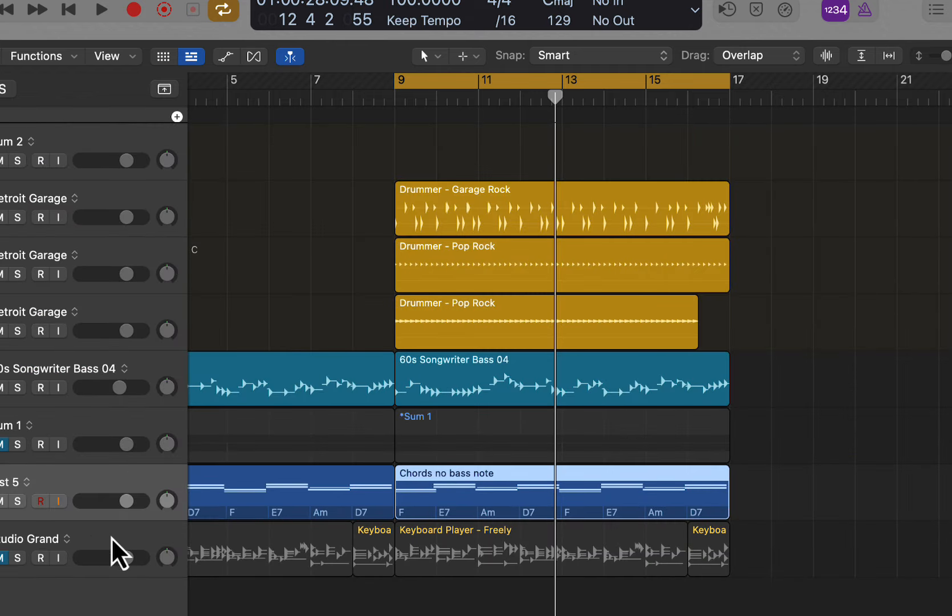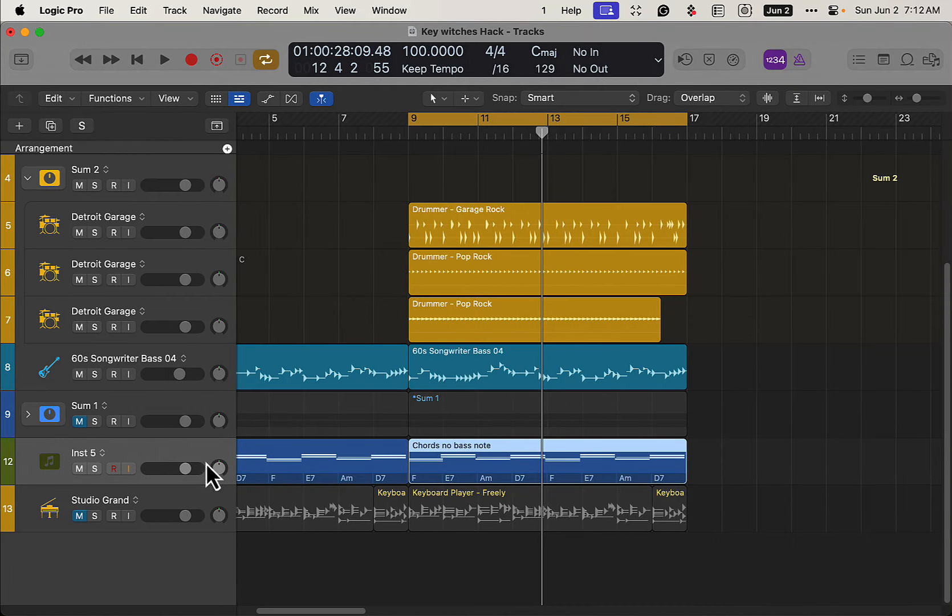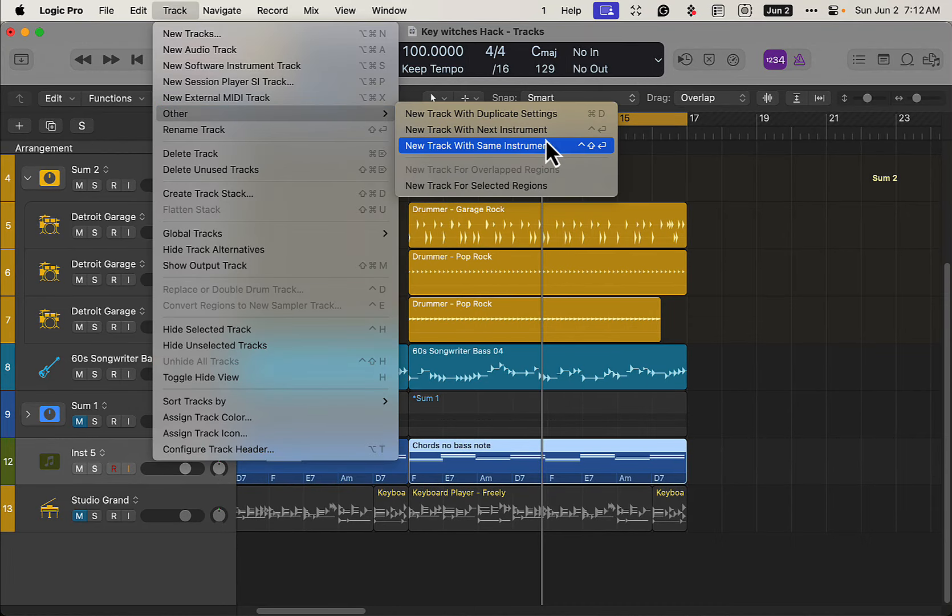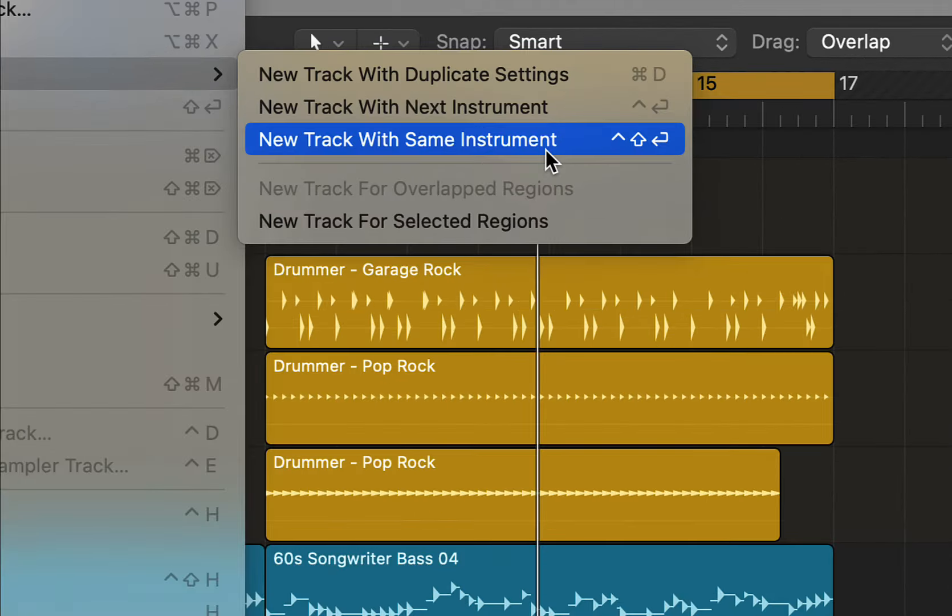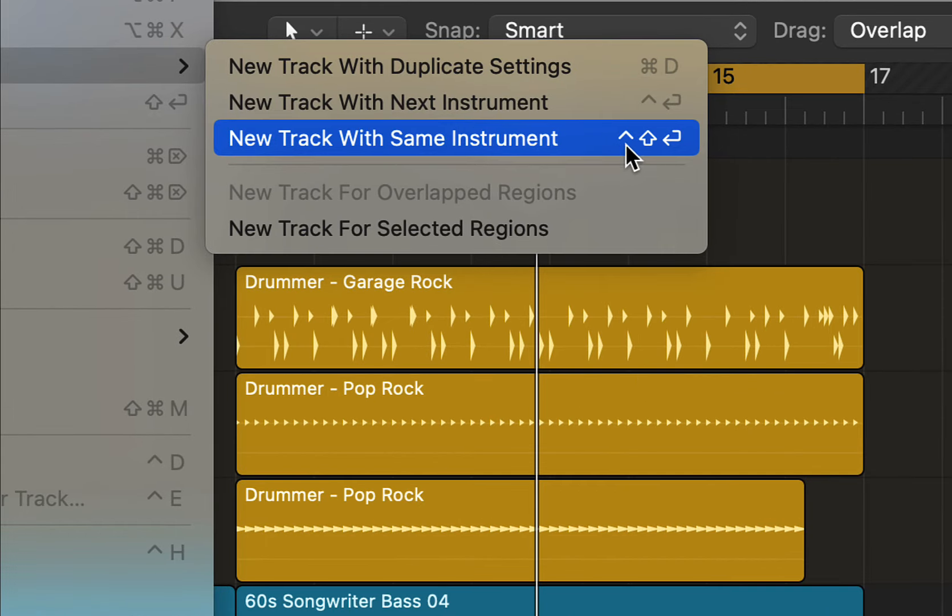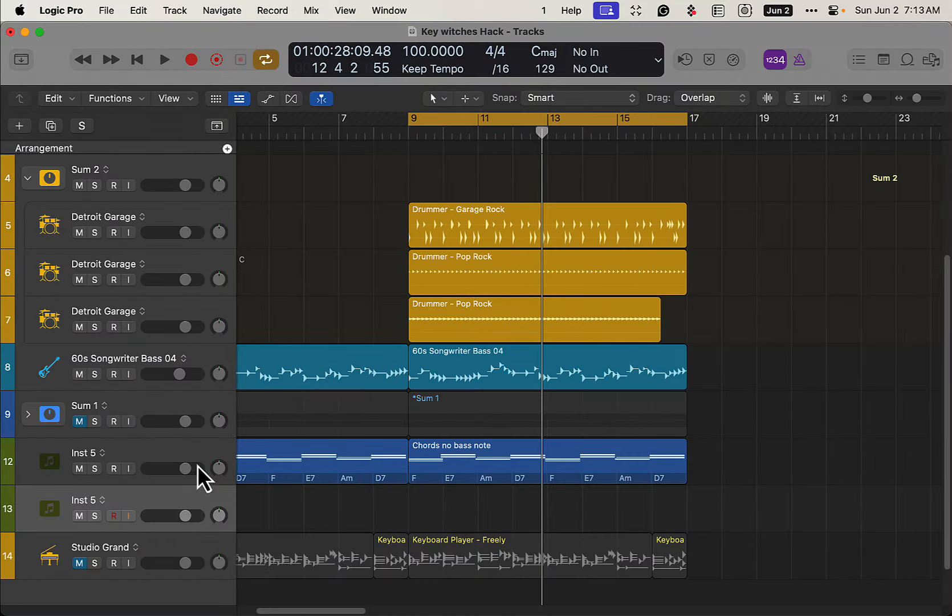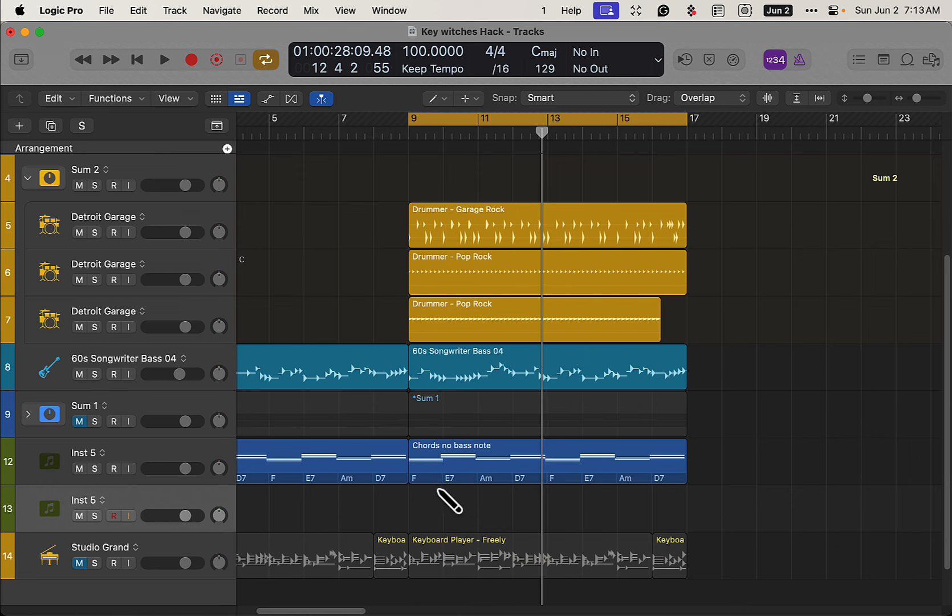And to keep things more organized, what I'm going to do is go over here to Track, Other, New Track with Same Instruments. There's a keyboard shortcut for that as well. Just like that, and now I have two of these, and I'm just going to create a MIDI file.